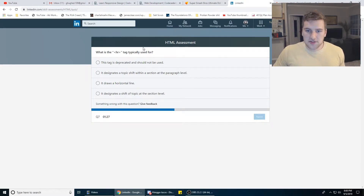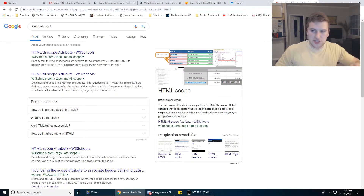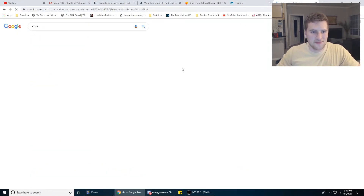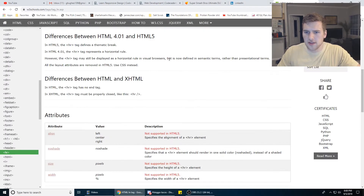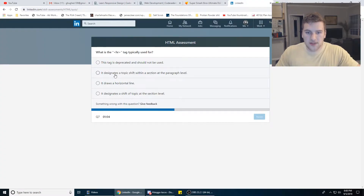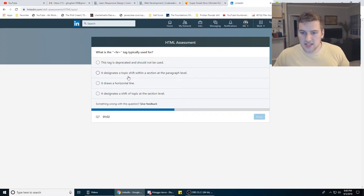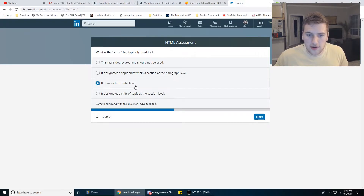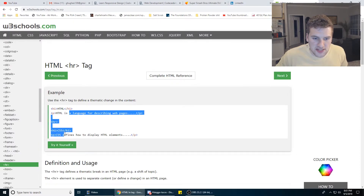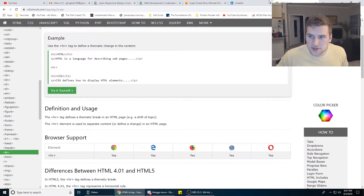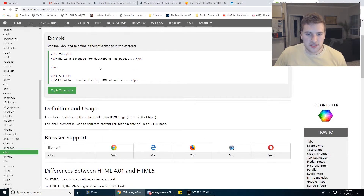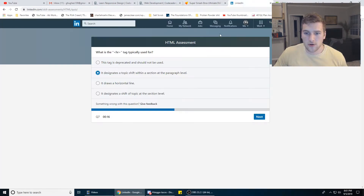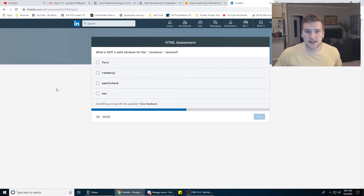What is the HR tag typically used for? The tag is deprecated and should not be used — is it deprecated? I don't think it is, I've used it recently. Nothing about it being deprecated. It designates a topic shift within a section at the paragraph level. It draws a horizontal line. It designates a shift in topic — it's one of these two. Thematic change in the content, used between P tags. So I think we're going to go with that.